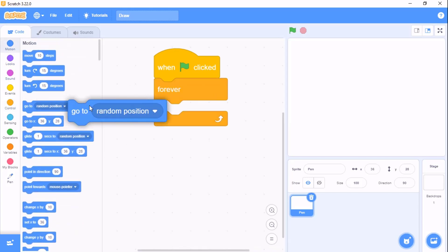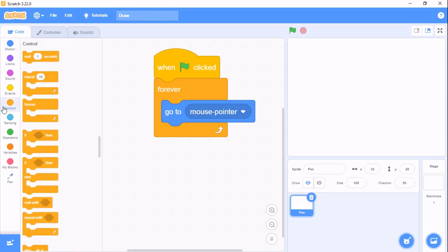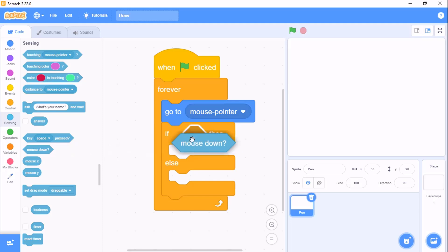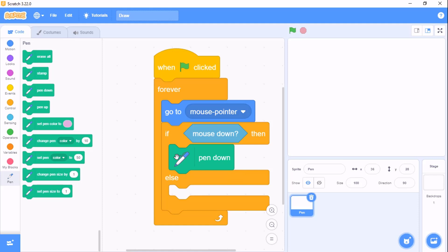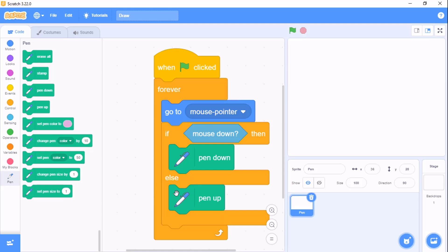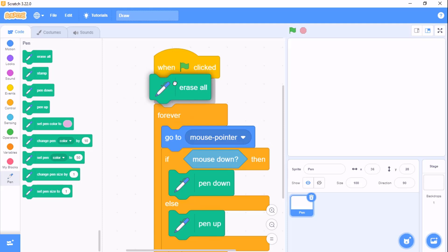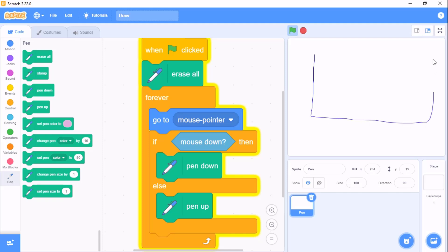Now when flag clicked, grab a forever loop and go to our mouse pointer. Grab an if-else statement: if mouse down, then set pen down, else set pen up. At the beginning when we flag click we also need to erase all. Now let's test the script — you can see if our mouse is down it will draw.